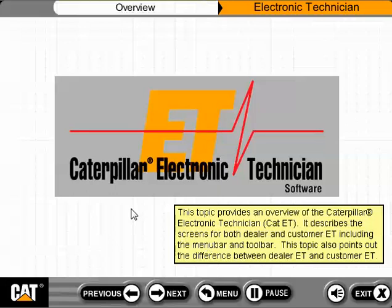This topic provides an overview of the Caterpillar Electronic Technician, or CAT ET. It describes the screens for both dealer and customer ET, including the menu bar and toolbar. This topic also points out the difference between dealer ET and customer ET.